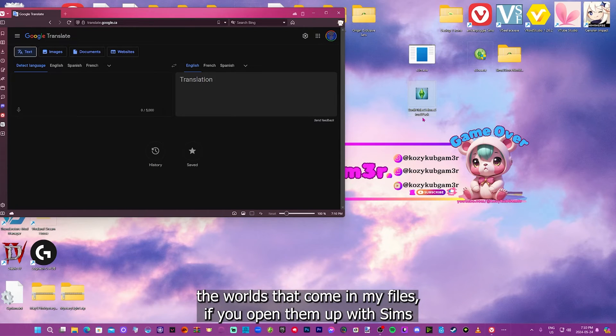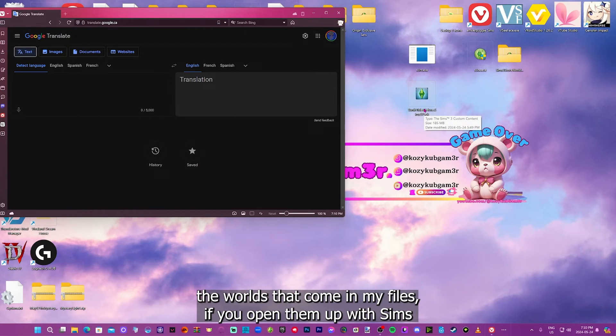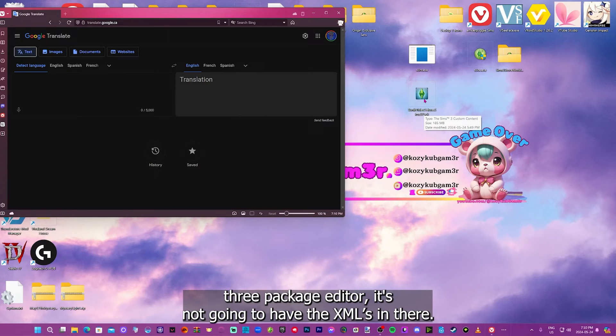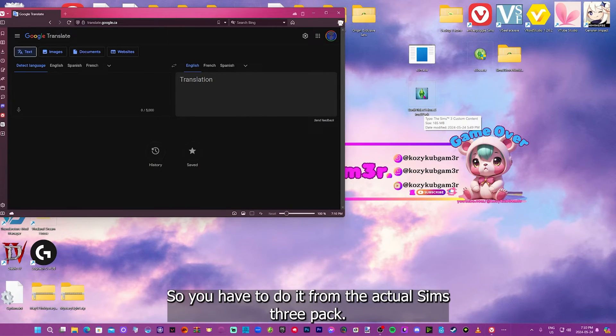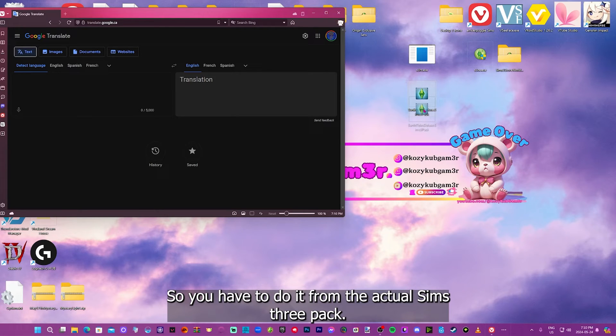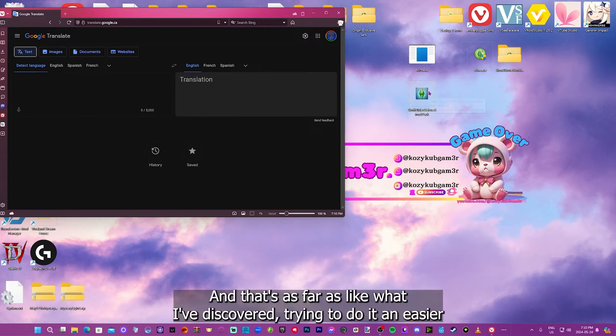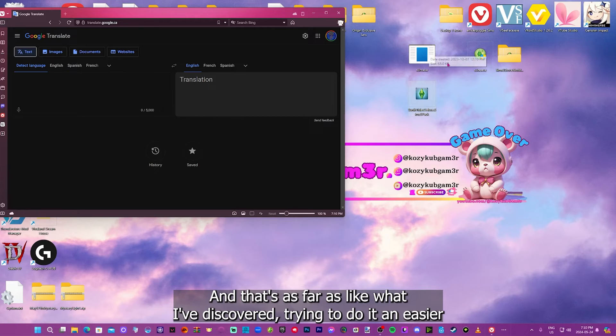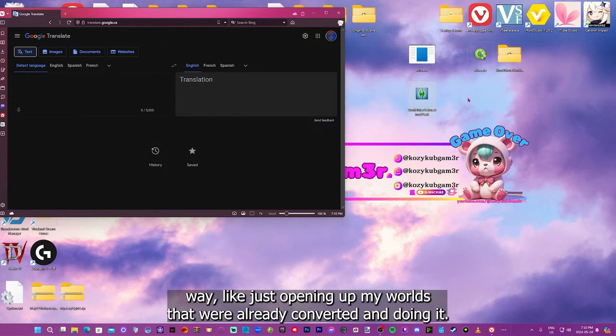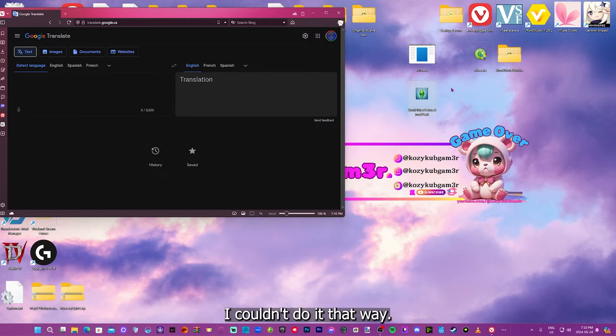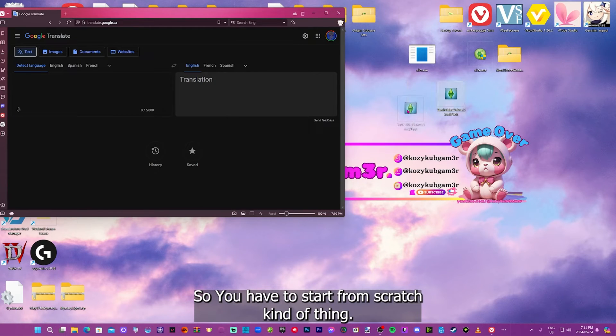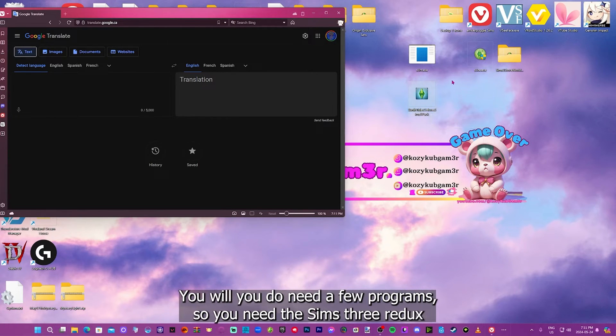The worlds that come in my files, if you open them up with Sims 3 Package Editor, it's not going to have the XMLs in there. So you have to do it from the actual Sims 3 Pack, and that's as far as what I've discovered trying to do it an easier way, like just opening up my worlds that were already converted. You have to start from scratch kind of thing.